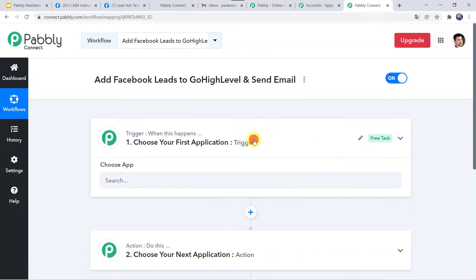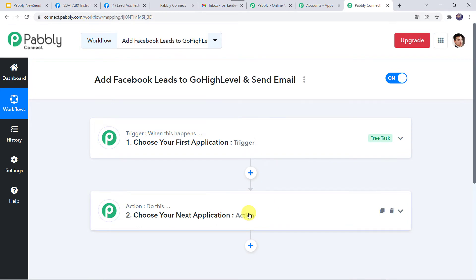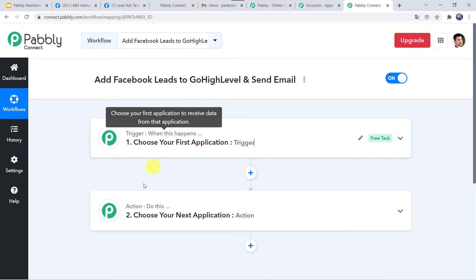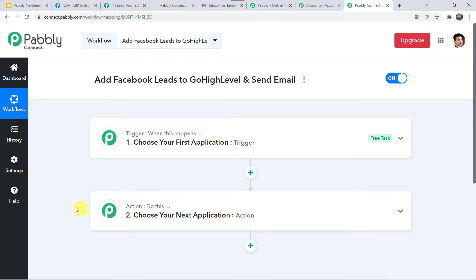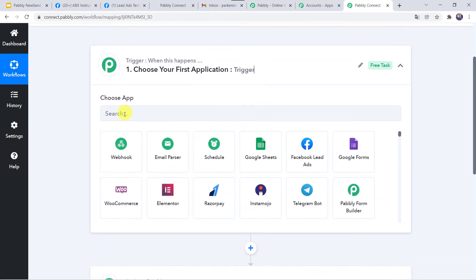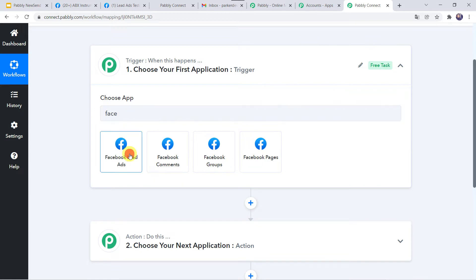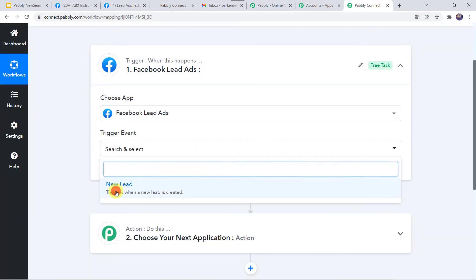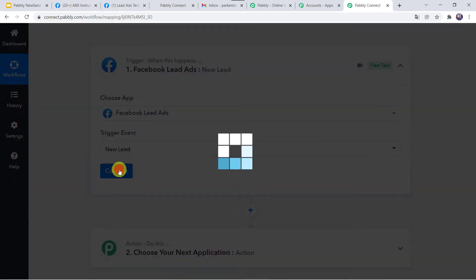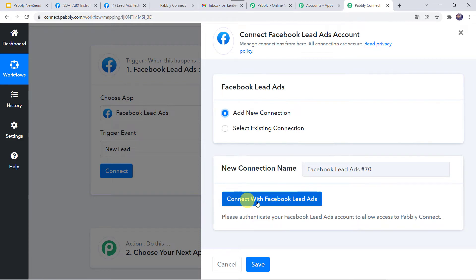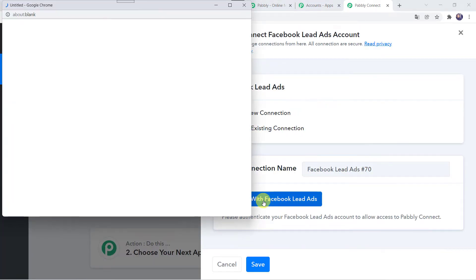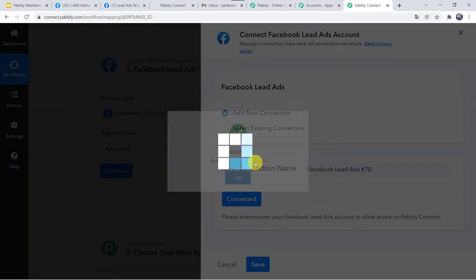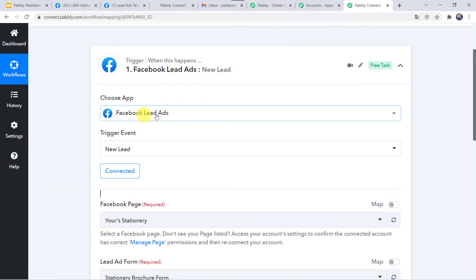Now here we can see a trigger window and an action window. Pabbly Connect works on the concept of trigger and action — trigger means 'when this happens', action means 'do this'. In this use case, whenever the Facebook lead ad form is filled, automatically the details of the lead should be captured. Open the trigger window. In choose application, find Facebook Lead Ads. In the trigger event, select new lead. Click on connect, then add new connection, and click on connect with Facebook Lead Ads. Authorization successful — the Facebook Lead Ads are now connected to Pabbly Connect. Make sure before creating a connection, you are logged into your Facebook account.